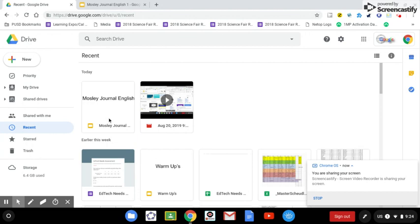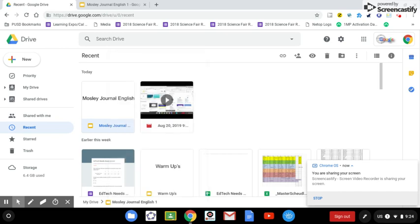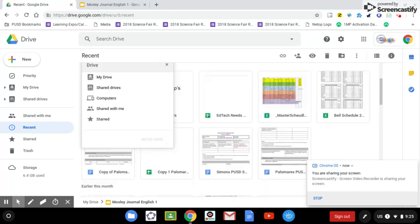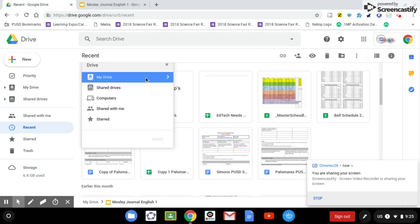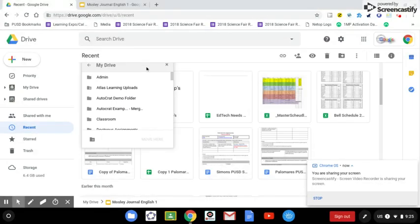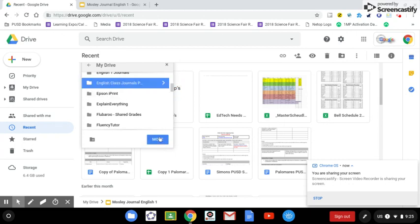So now we've got a folder where our Period 1 Journals will be and easier to find. So let's go ahead and move this there. So I'm going to two finger tap there and click on Move To. And we simply want to move it to that file folder so we can find them much easier. So it's on my drive. We're going to find that folder, English Class Journals, we're going to move it there. Click on Move.